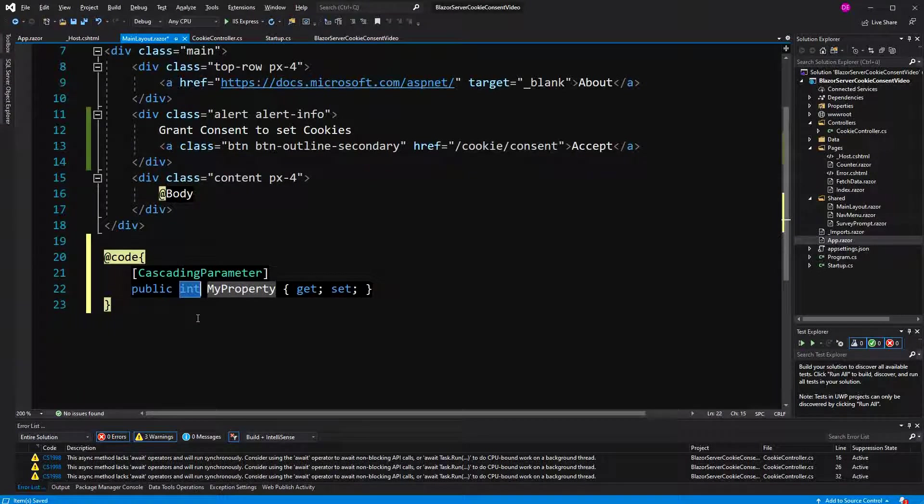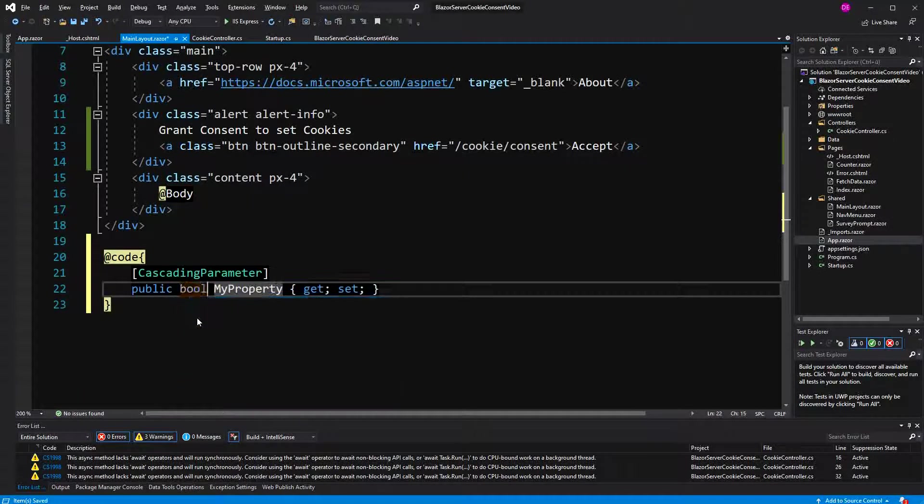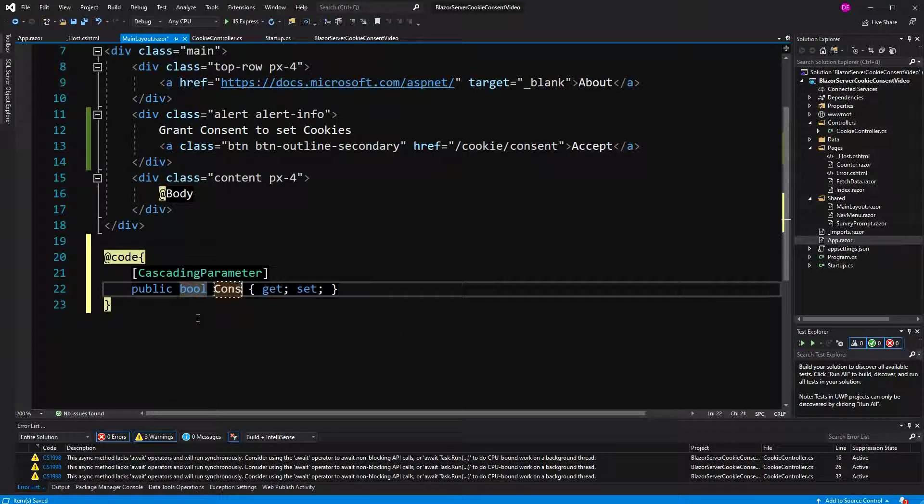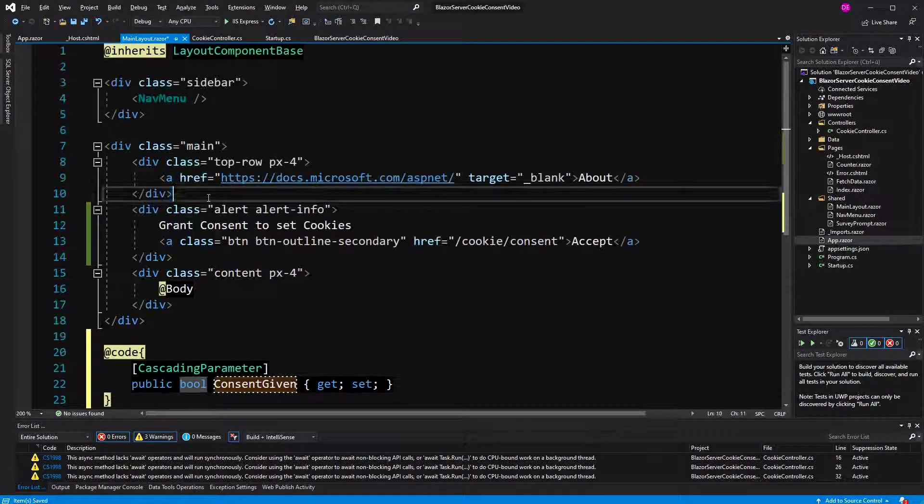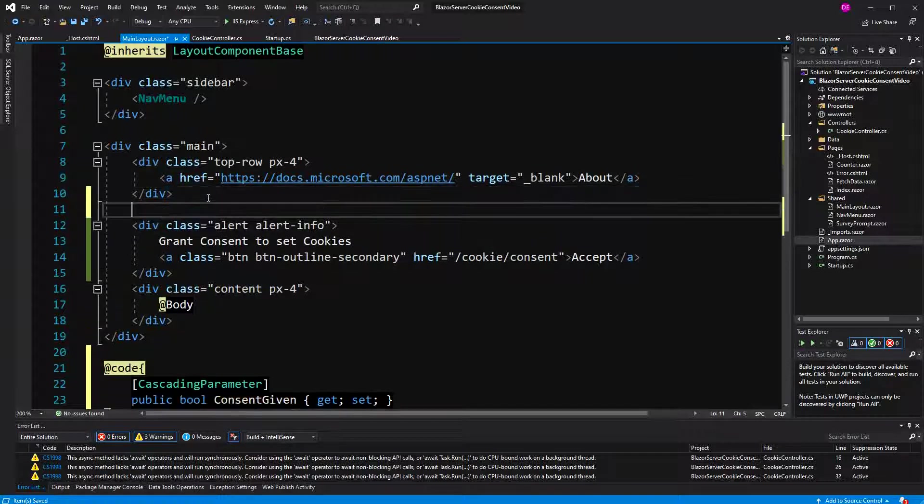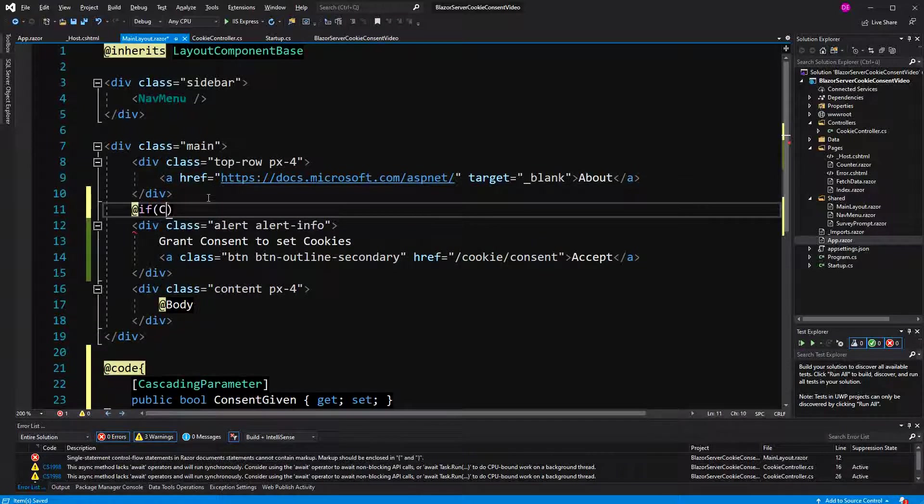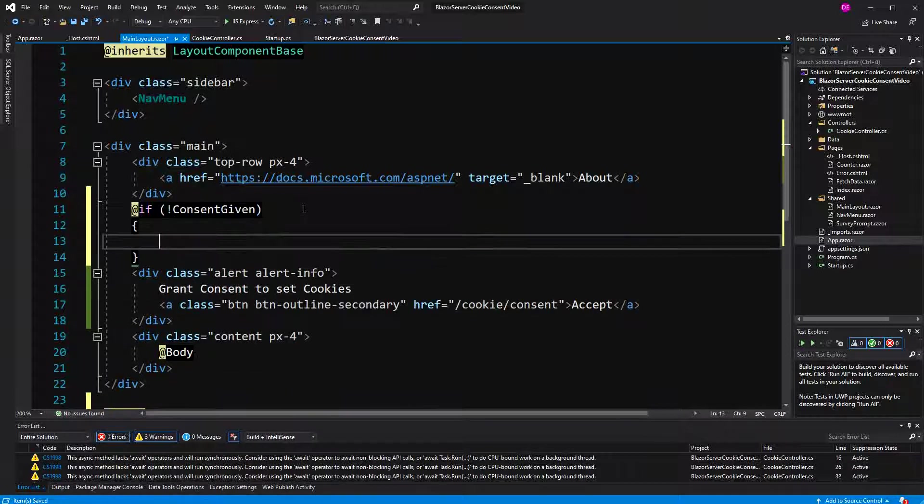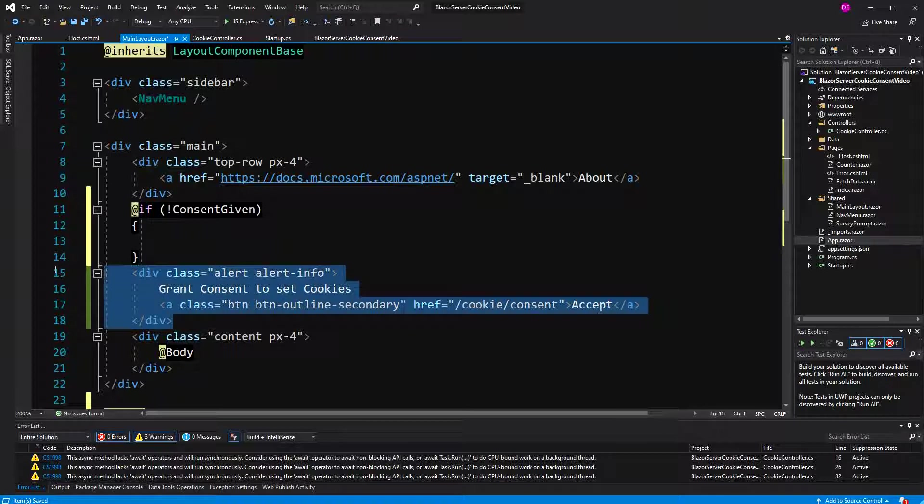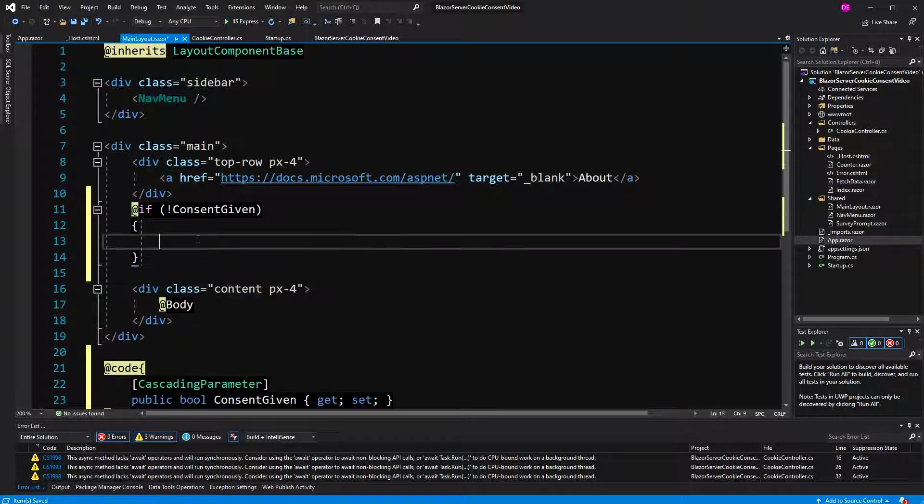Now here bool and just going to name it consent given again. And here I'm going to check. If consent given is false, then we're going to present the user the opportunity to grant us consent.